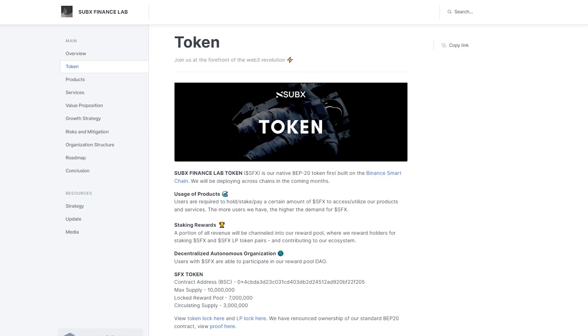Staking rewards. A portion of all revenue will be channeled into a reward pool, rewarding record holders for staking SFX and SFX LP token pairs and contributing to the project ecosystem. Decentralized autonomous organization users with SFX are able to participate in reward pool DAO. Max supply – 10 million. Locked reward pool – 7 million. Circulating supply – 3 million.